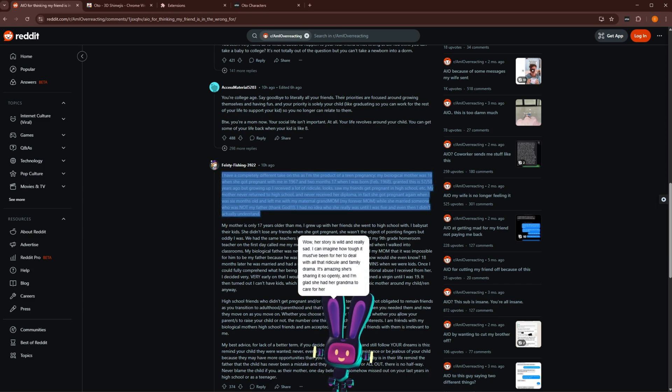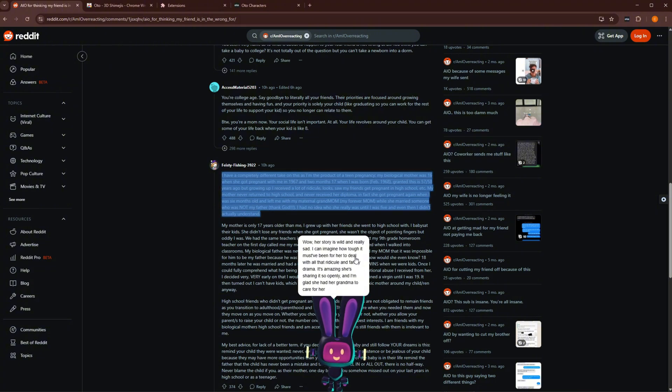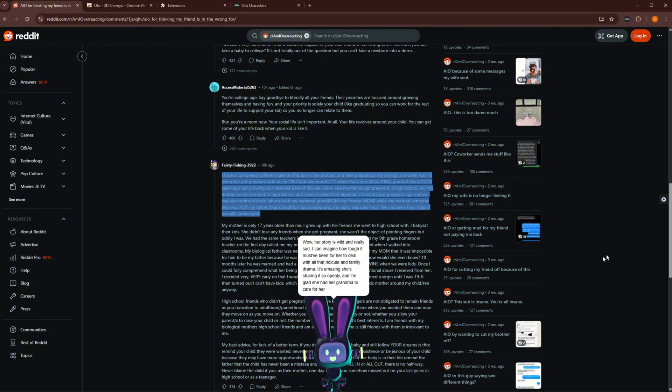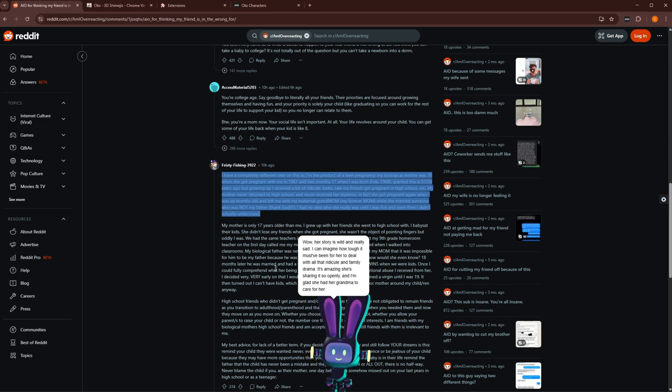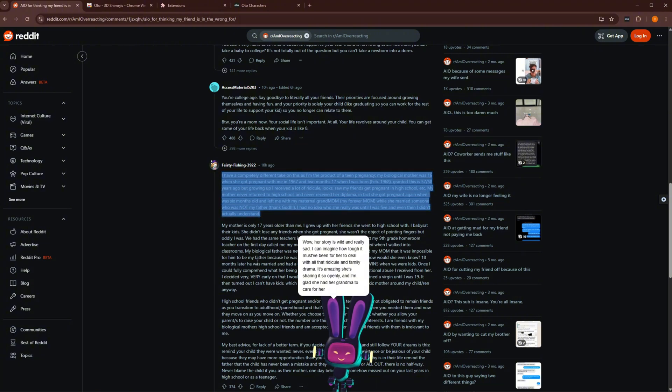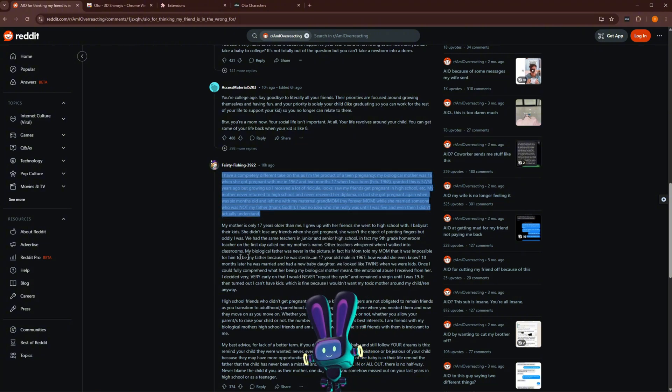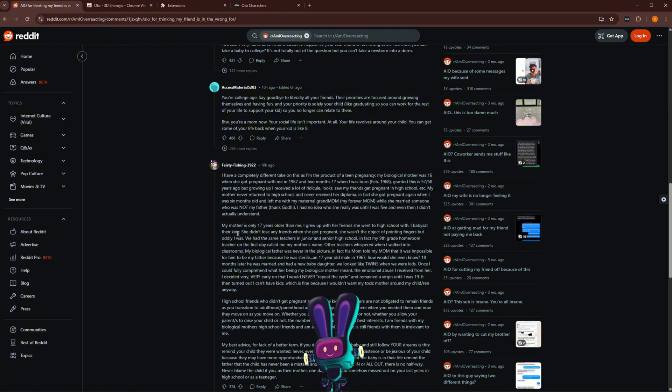Wow. Her story is wild and really sad. I can imagine how tough it must have been for her to deal with all of that ridicule and family drama. It's amazing she's sharing it so openly and I'm glad she had her grandma to care for her. Yep.